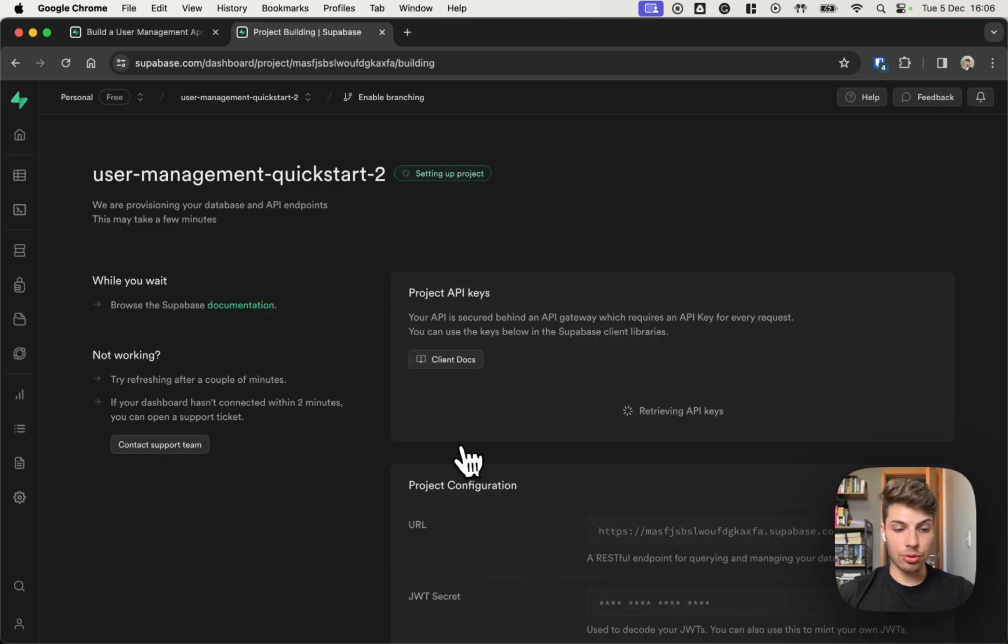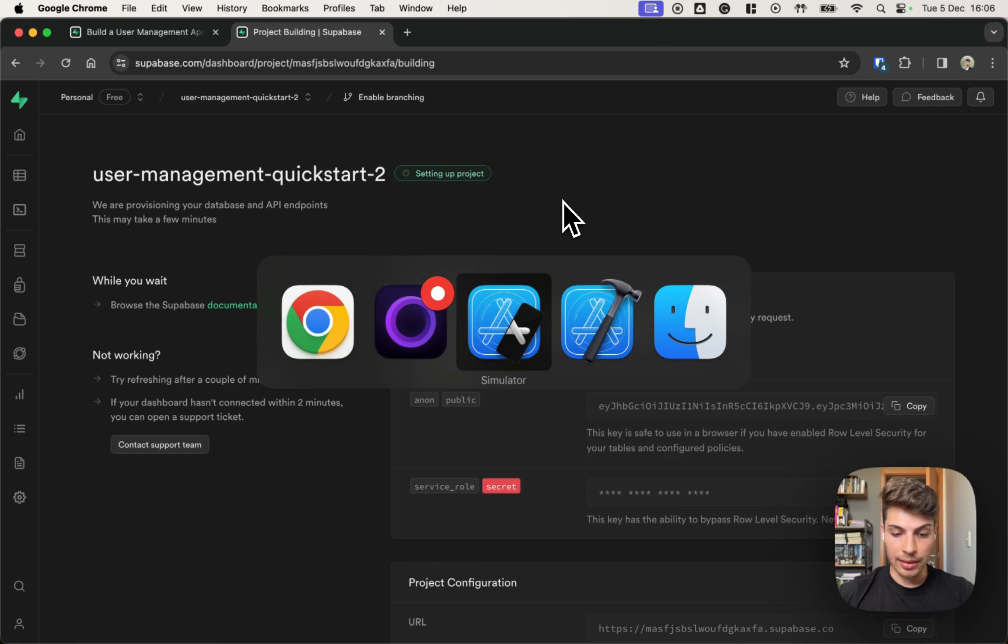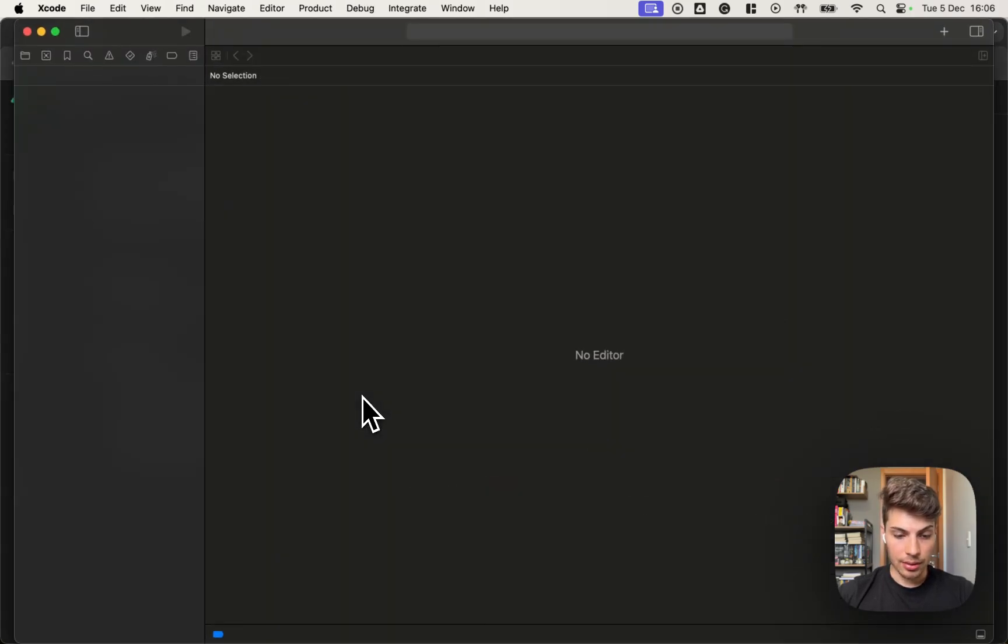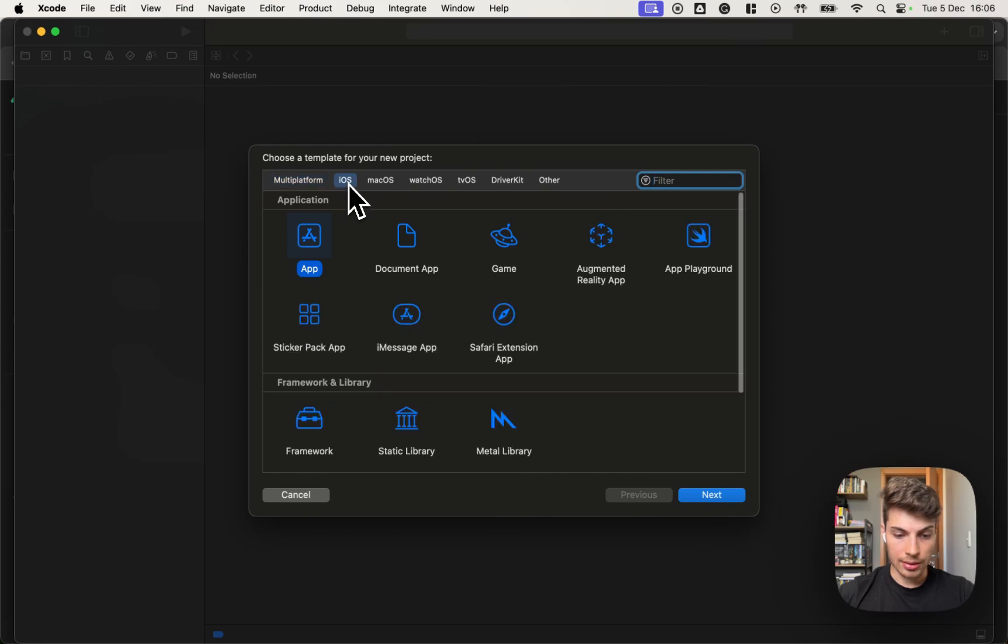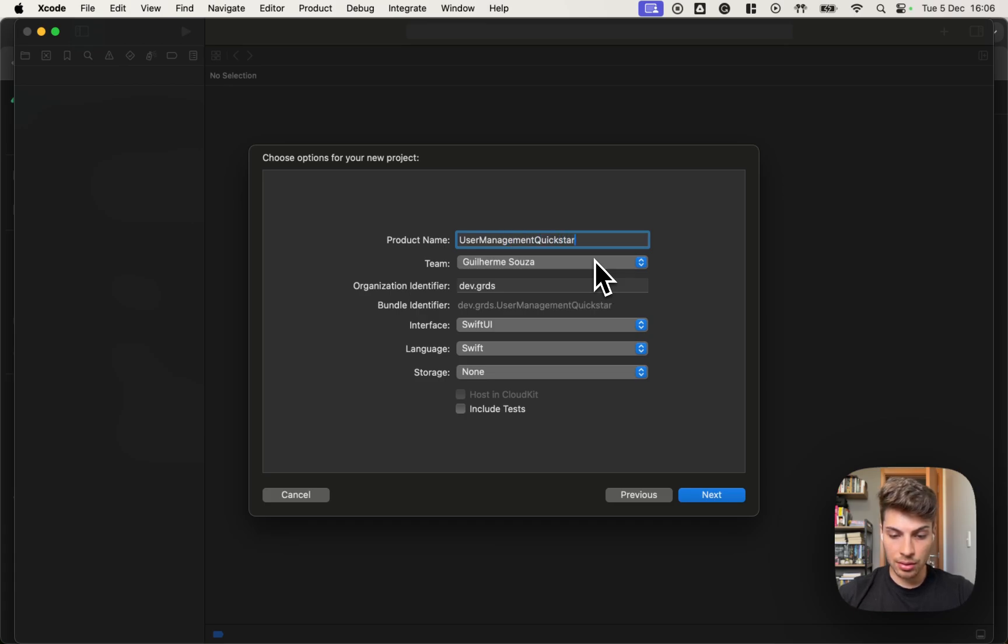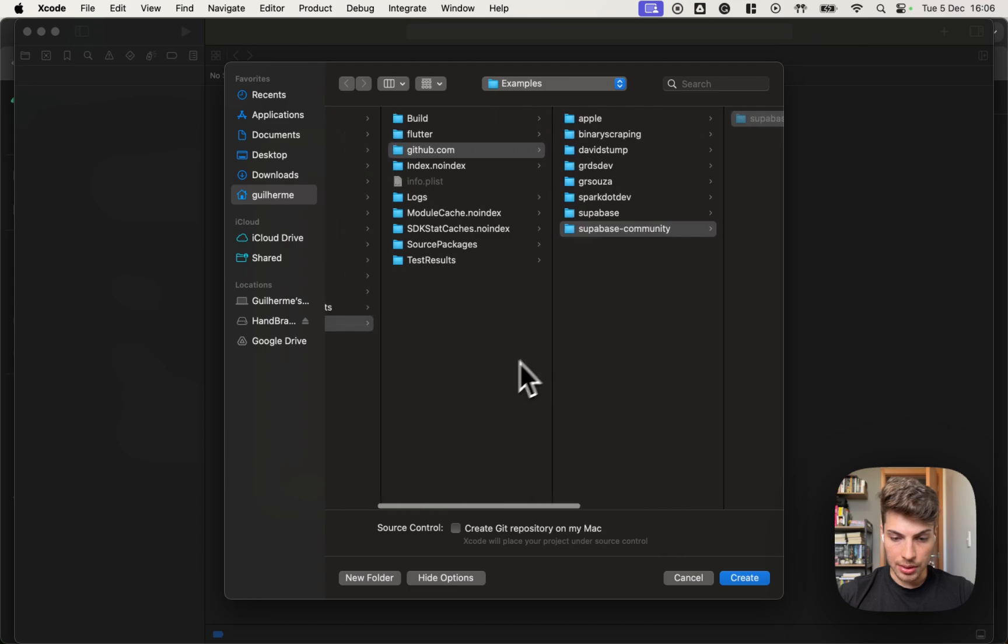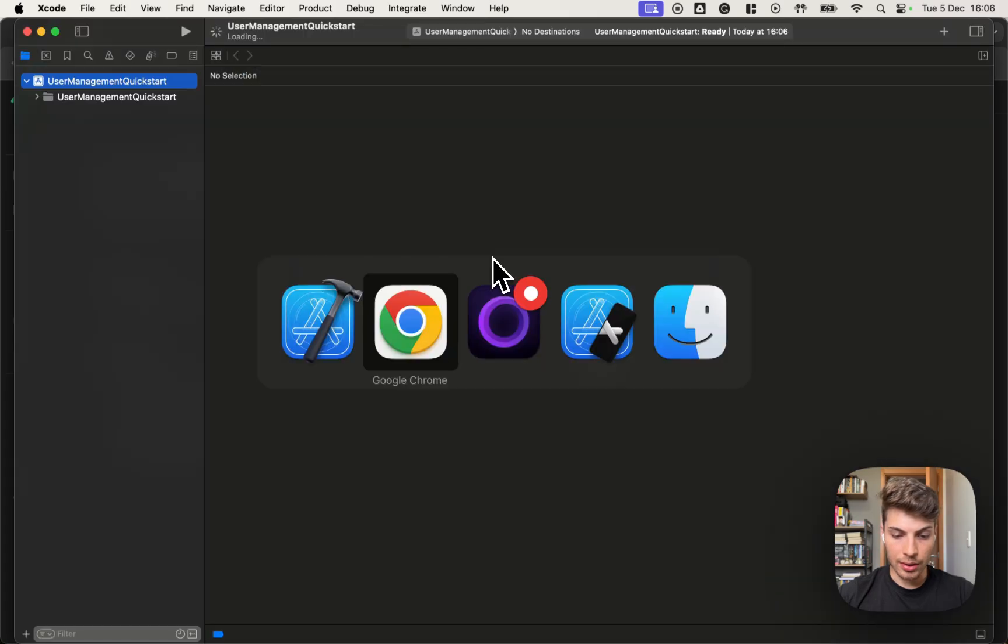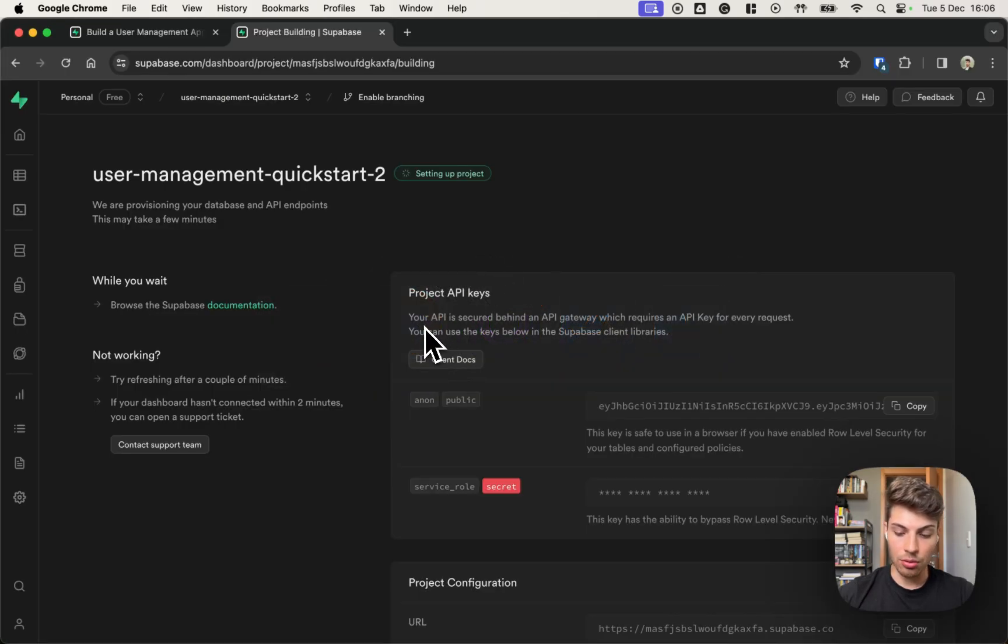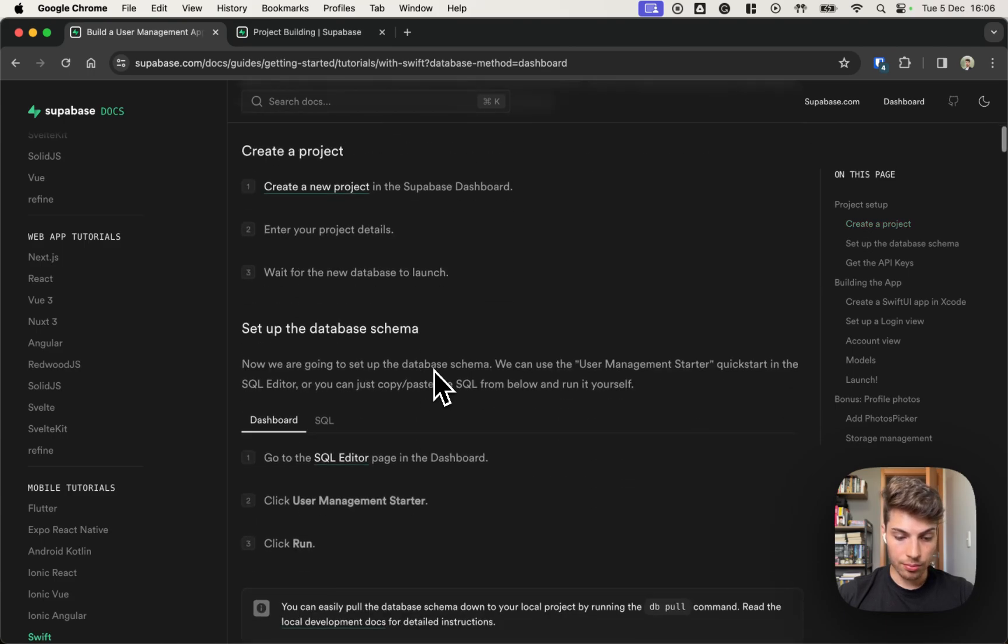While Supabase setups our new project, we can go ahead and create a new Xcode project for it. So let's create a new iOS app. Let's name it user management quick start, SwiftUI interface. Let me save it on here.